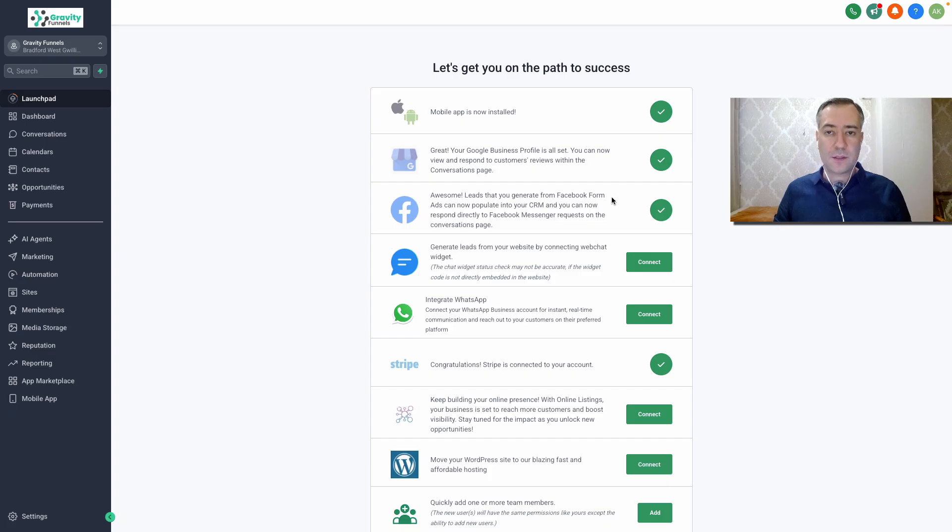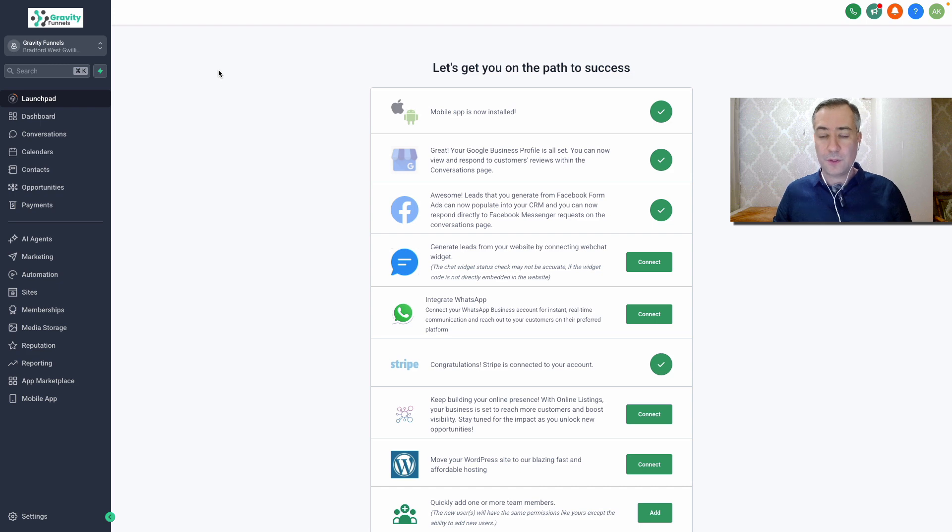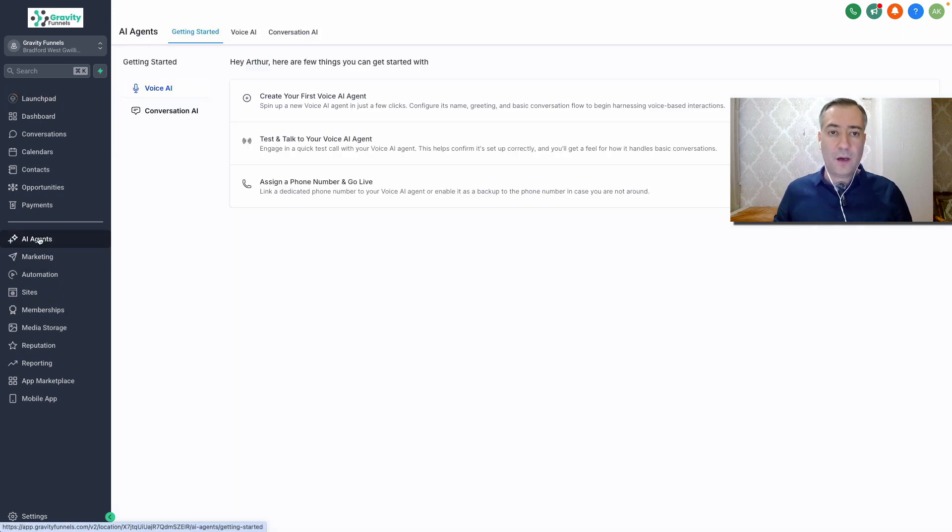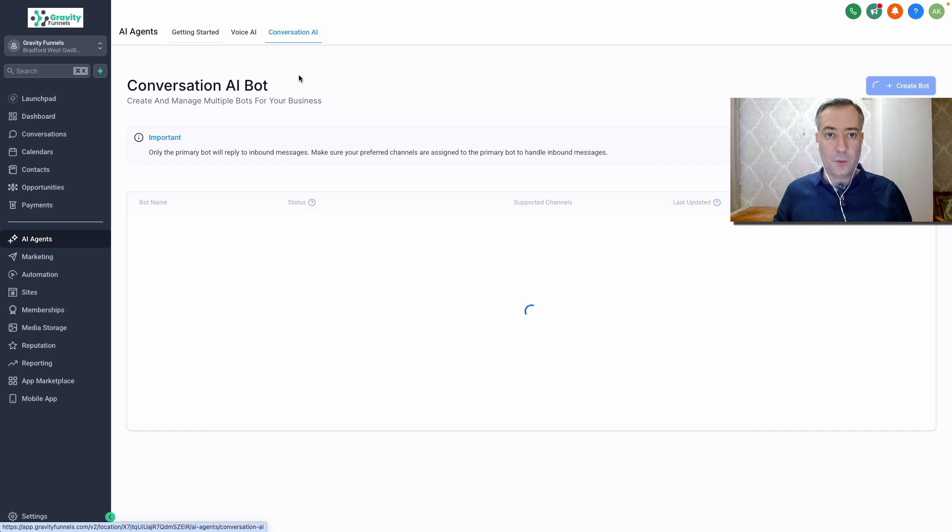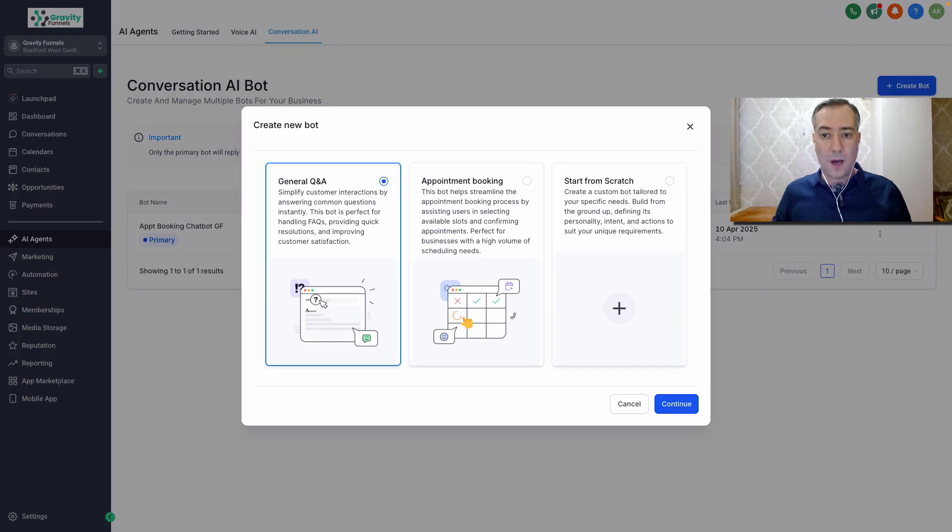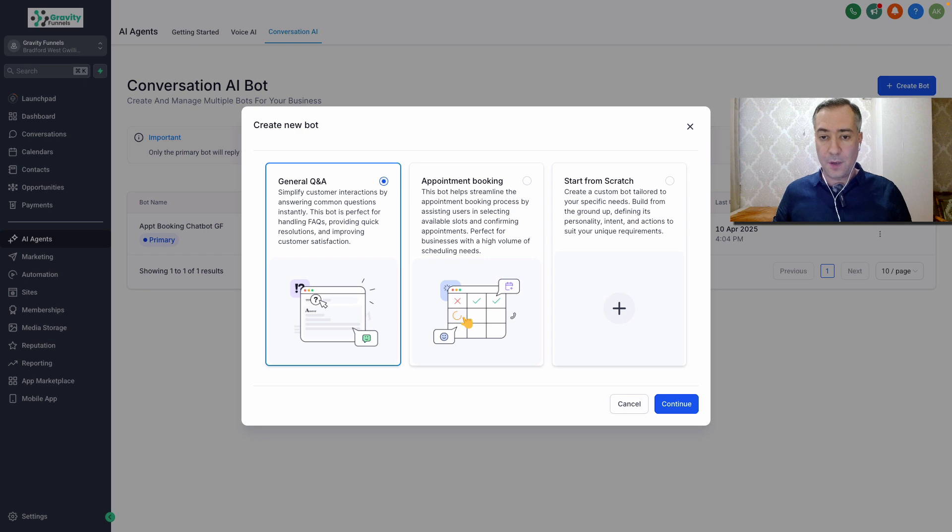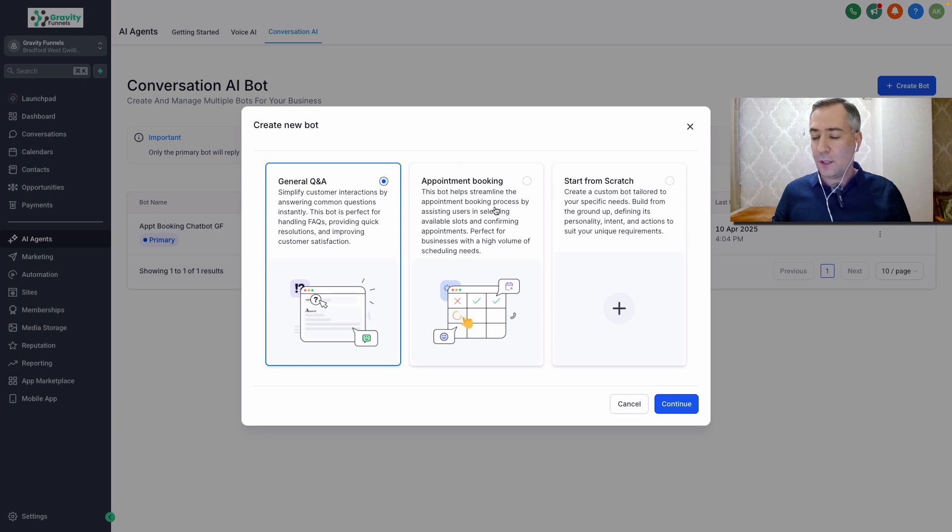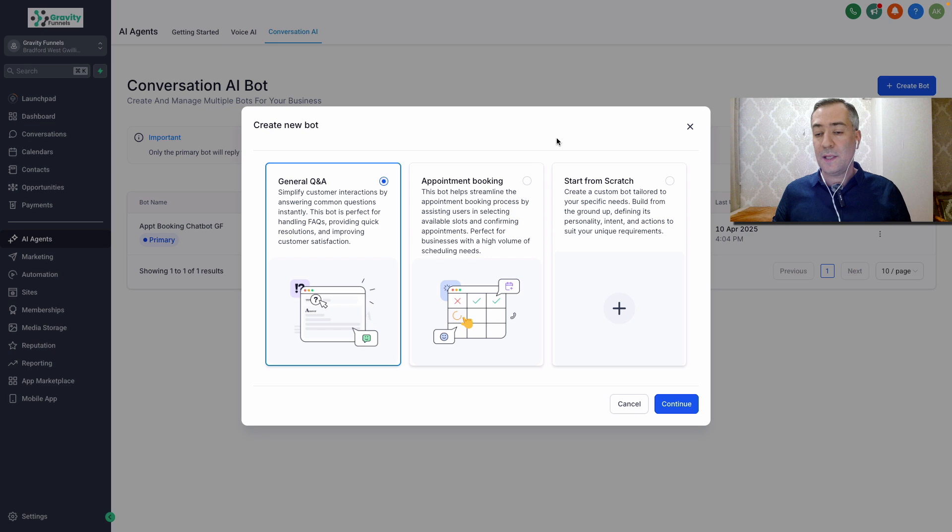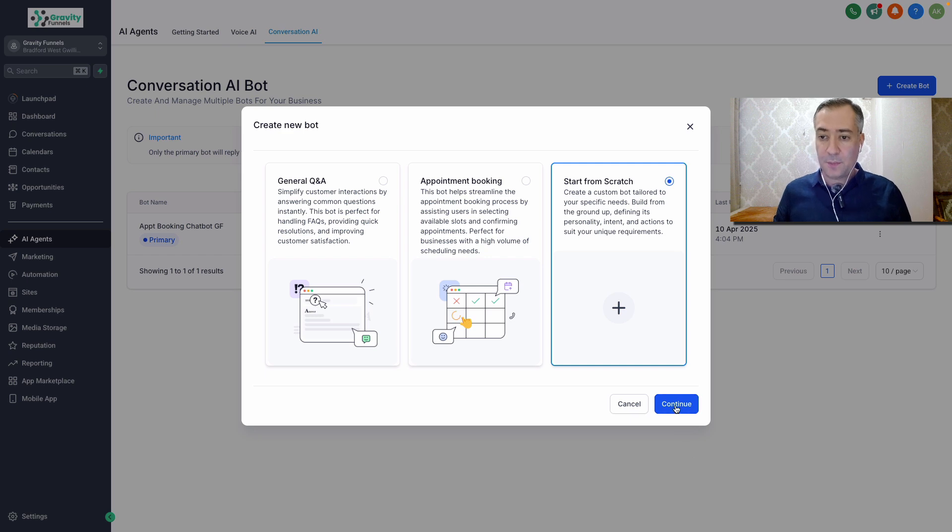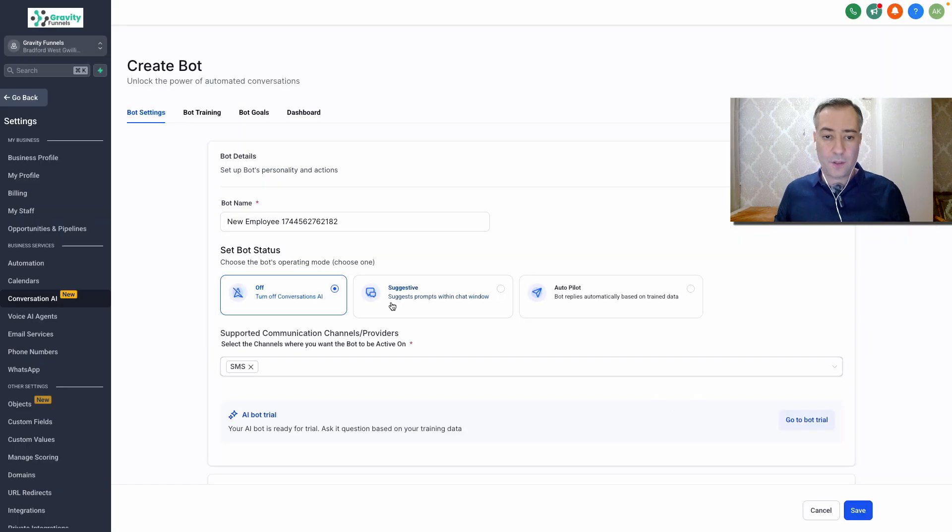All right, here we are inside Gravity Funnels account. So first things first, login into your account, head over to AI agent section, go to conversation AI and create bot. This is where we're going to set up your conversation AI bot. So here it suggests three options, general Q&A, appointment booking and starting from scratch. So depending on your business goals, you would select either of those. For the sake of this example, let's start from scratch.